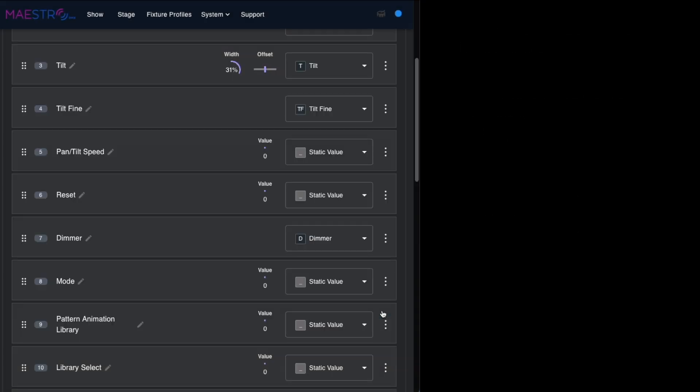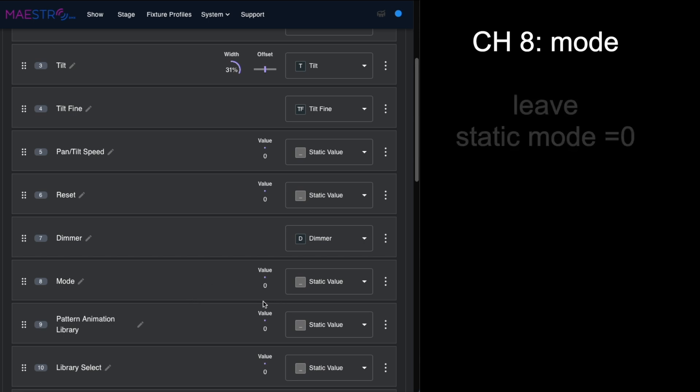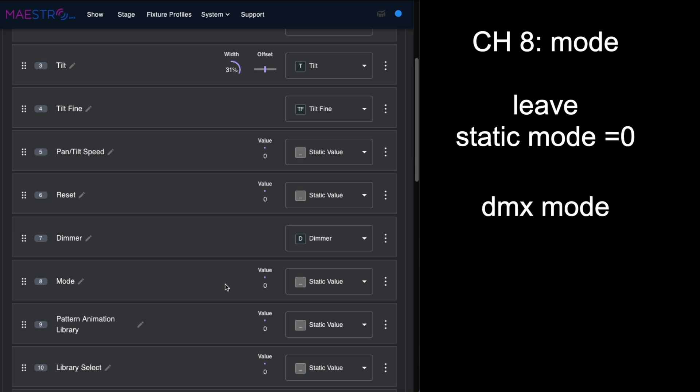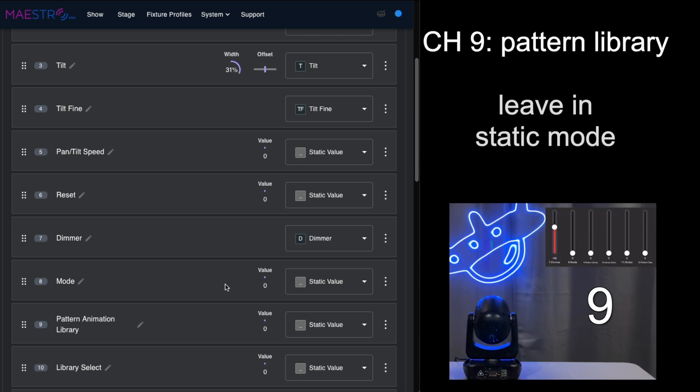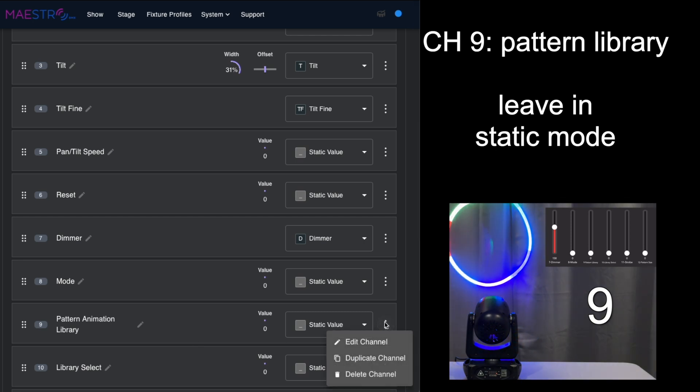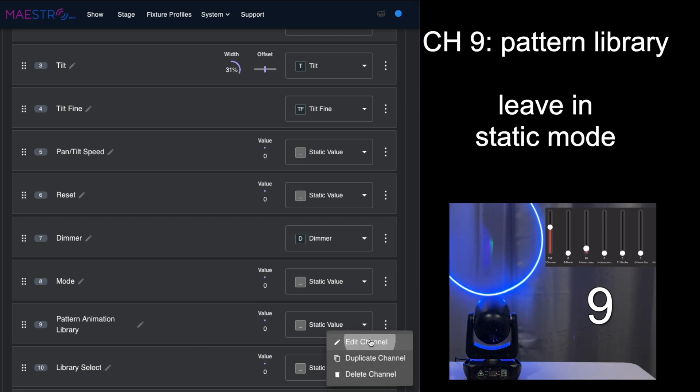The mode on the laser is in DMX mode—that's a static value of zero—so we're going to leave that the way it is. For the pattern library, we're going to leave that in static mode too, but we're going to edit it.